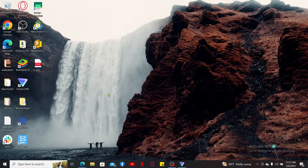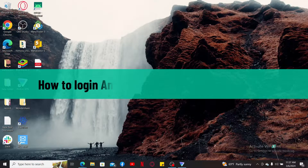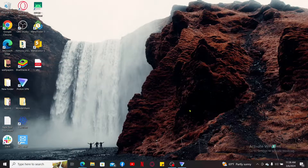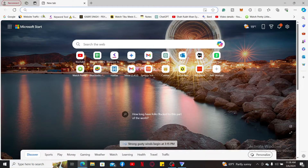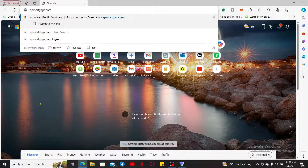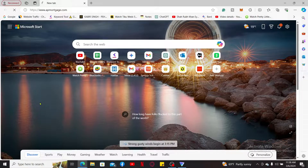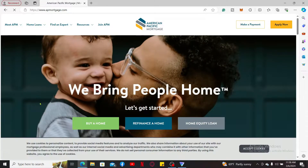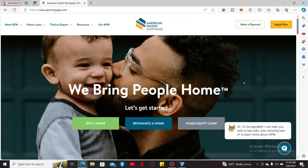Hey everyone, welcome to another video from Tech Basics. In this video we are going to be learning how to log into an American Pacific Mortgage account online. In order to log in, open up a web browser, type in apmortgage.com in the URL box at the top, and press Enter. This will take you to the official website for American Pacific Mortgage.